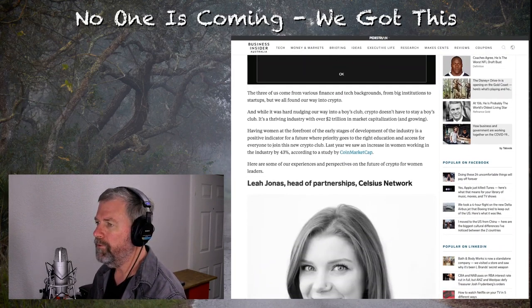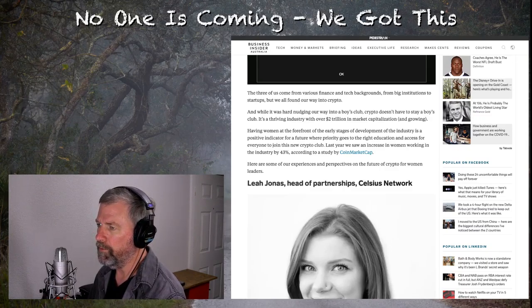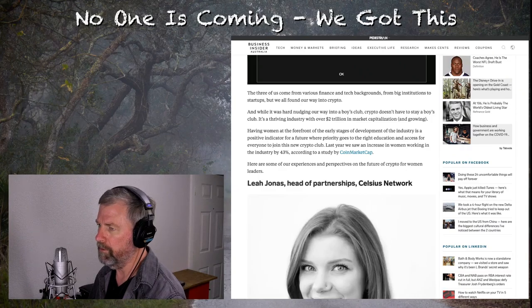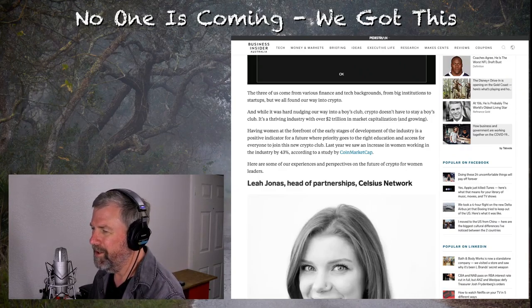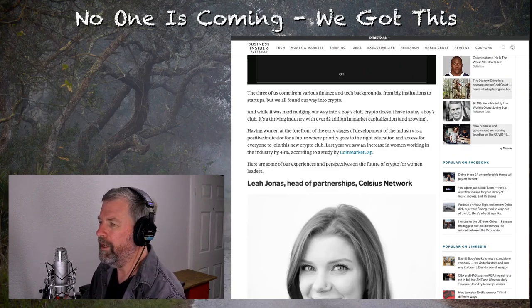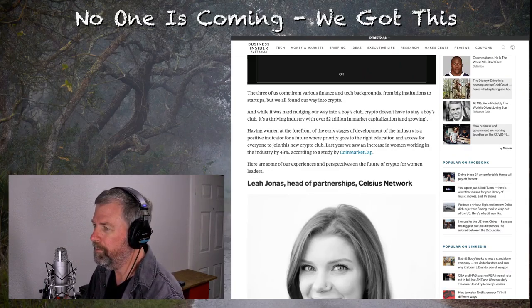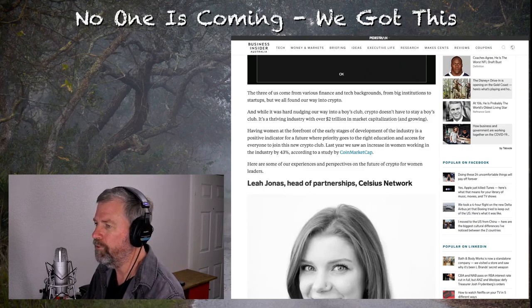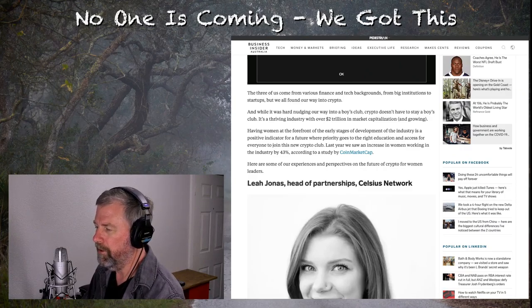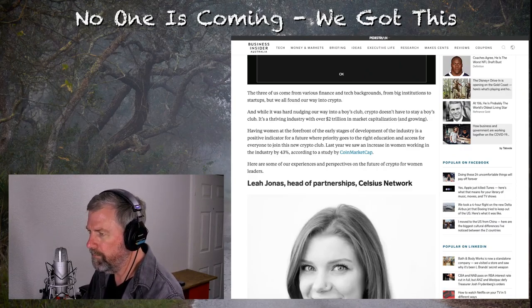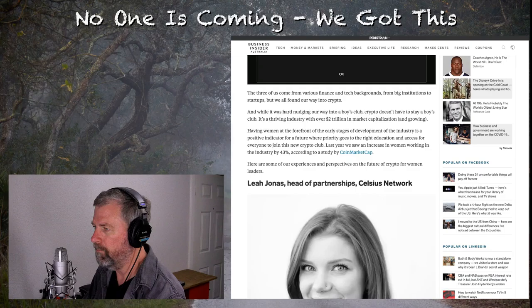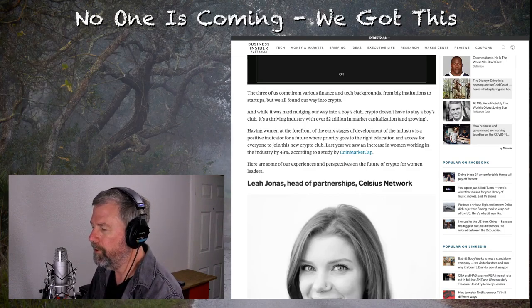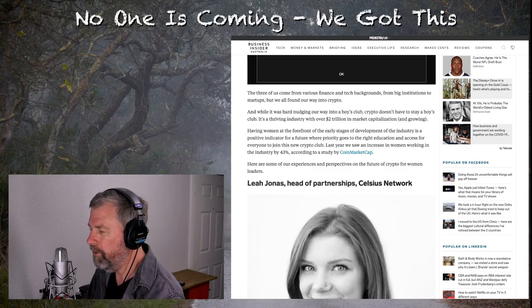The three of us come from various finance and tech backgrounds, from big institutions to startups. But we all found our way into crypto. And while it was hard nudging our way into the boys club, crypto doesn't have to stay a boys club. It's a thriving industry with over $2 trillion in market capitalization and growing. Here again, not a boys club. Just because there's a lot of men in it doesn't make it a boys club. Nobody's holding you back. You're holding yourself back.